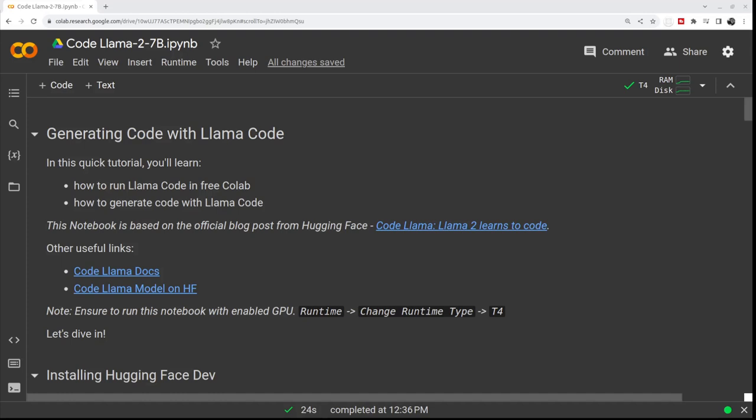In the description you will find the link to this Colab notebook so you can also run it. Just so you know, Llama Code 7B version we're using here is prompted not by instruction, so you're not saying 'let's generate code for XYZ'. In this case you are prompting with code, so you just start with some Python code or other language and the model will auto-complete for you.